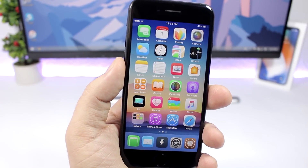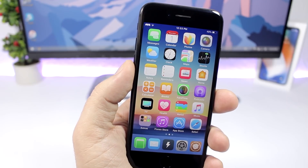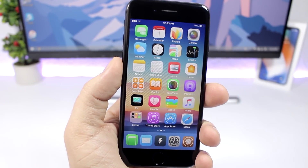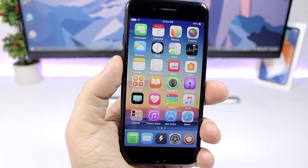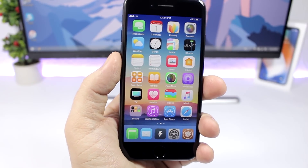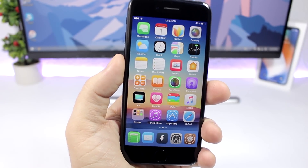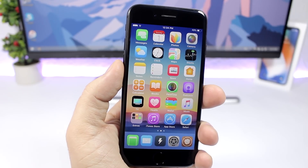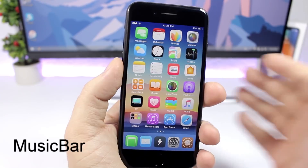Hey, what's going on everyone, this is Ari Views back with another video and I have 10 more jailbreak tweaks compatible with iOS 11. I will be releasing at least one video per day with 10 new tweaks every day for the next 10 days, as long as I can find them. Go ahead and subscribe to not miss any of those, and let's get started.